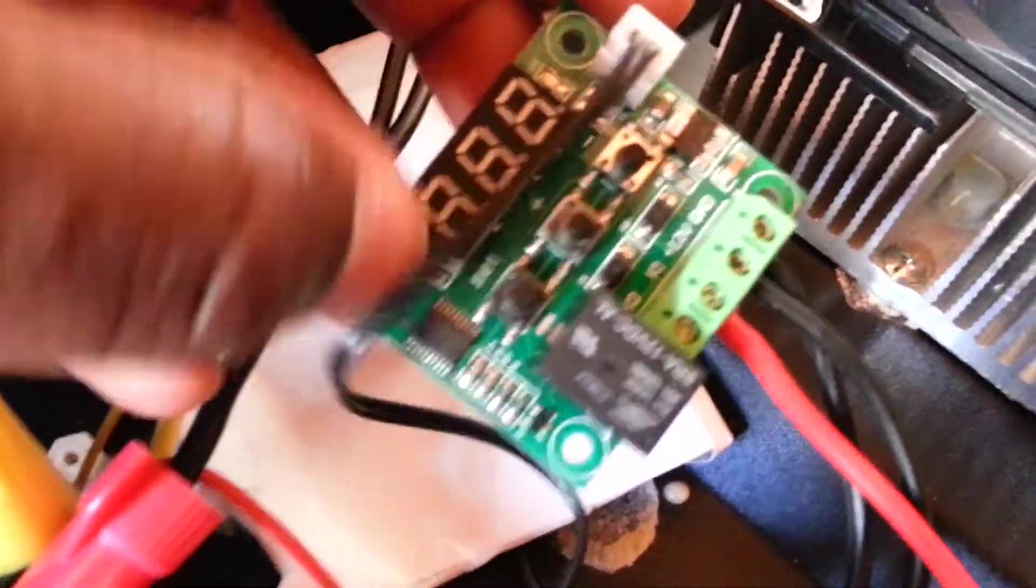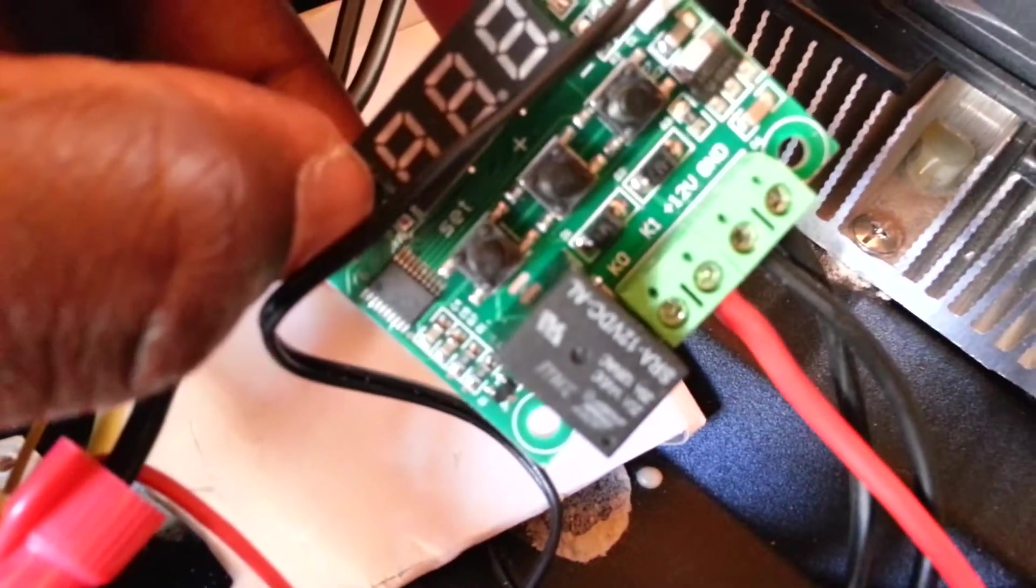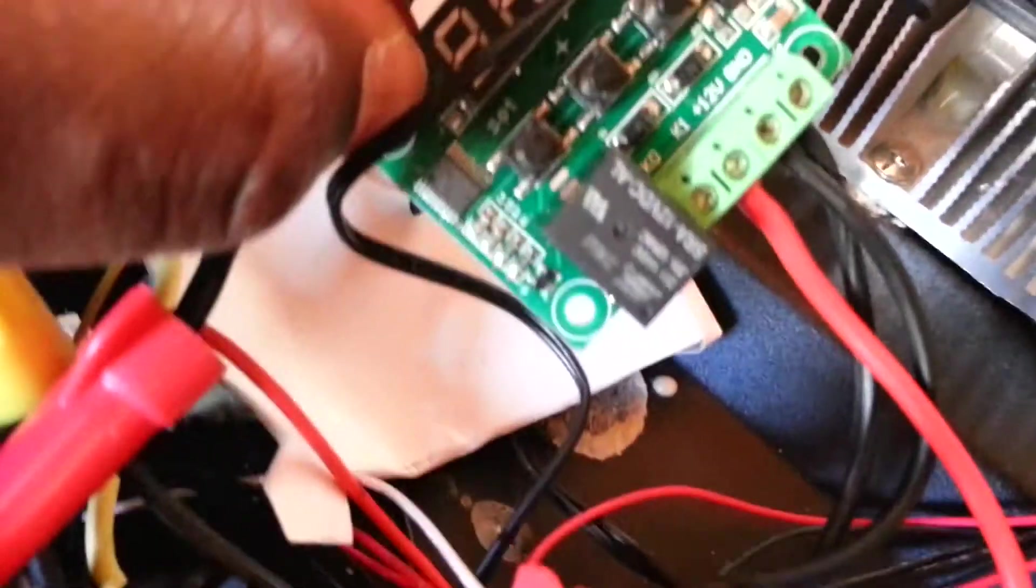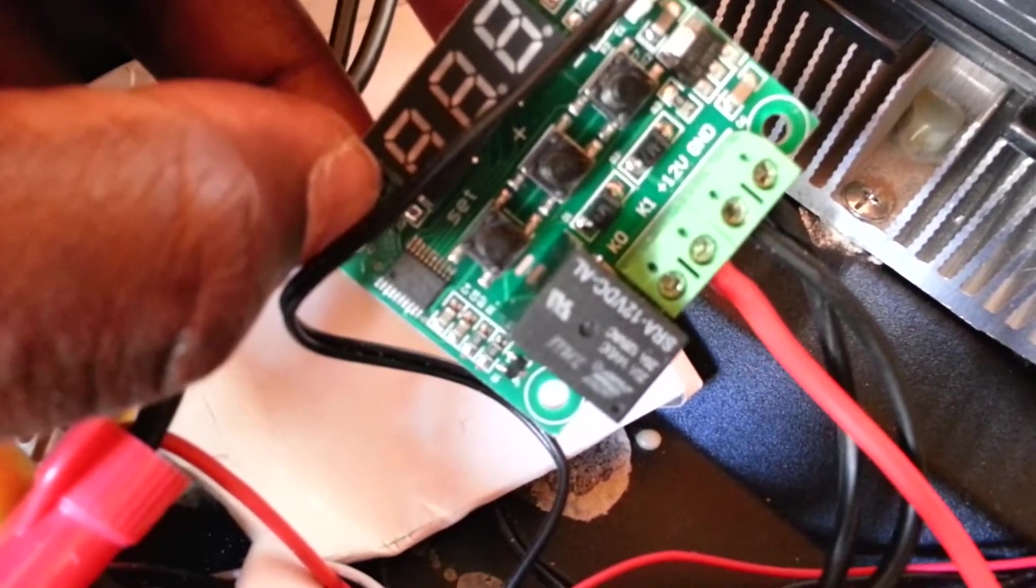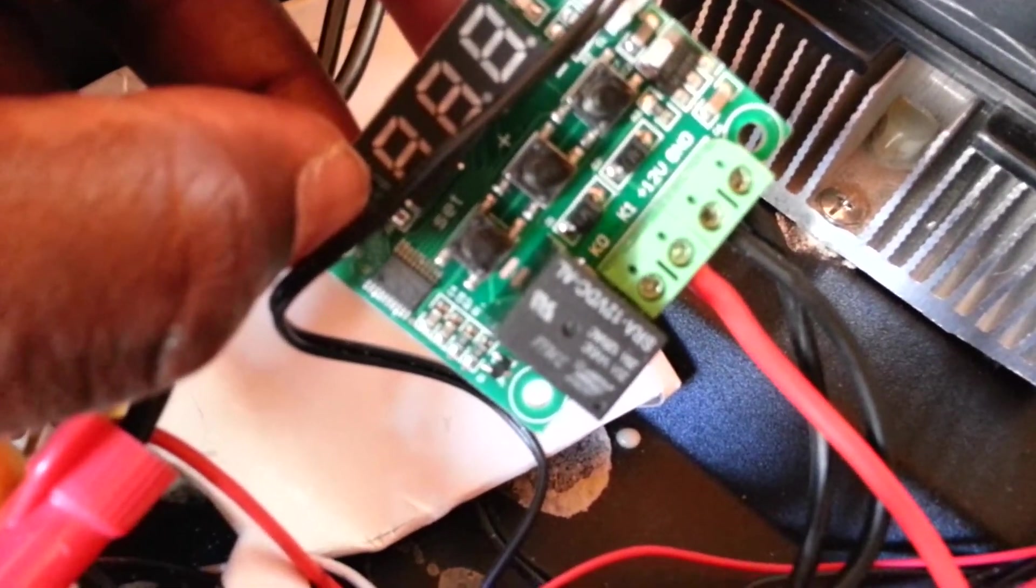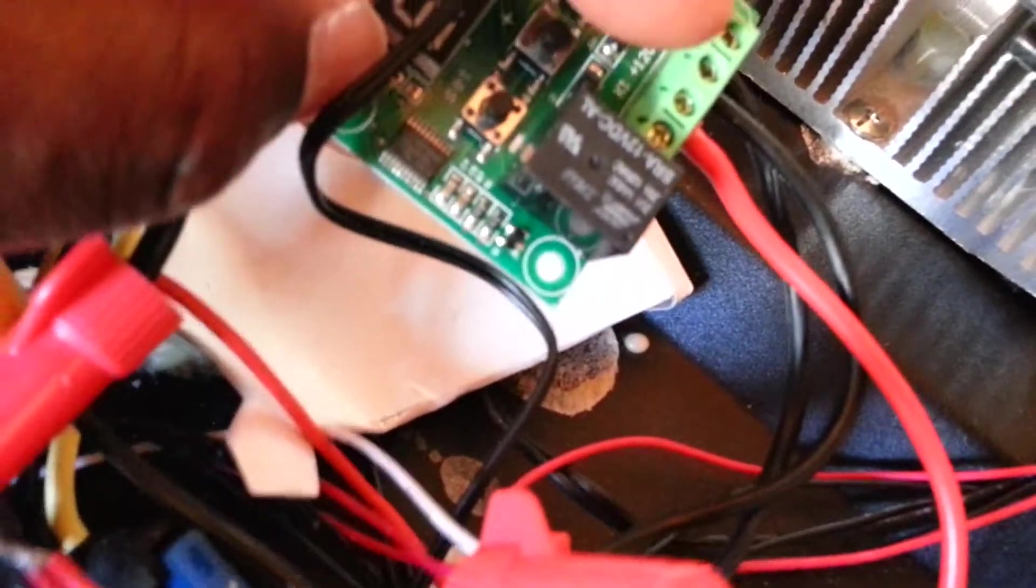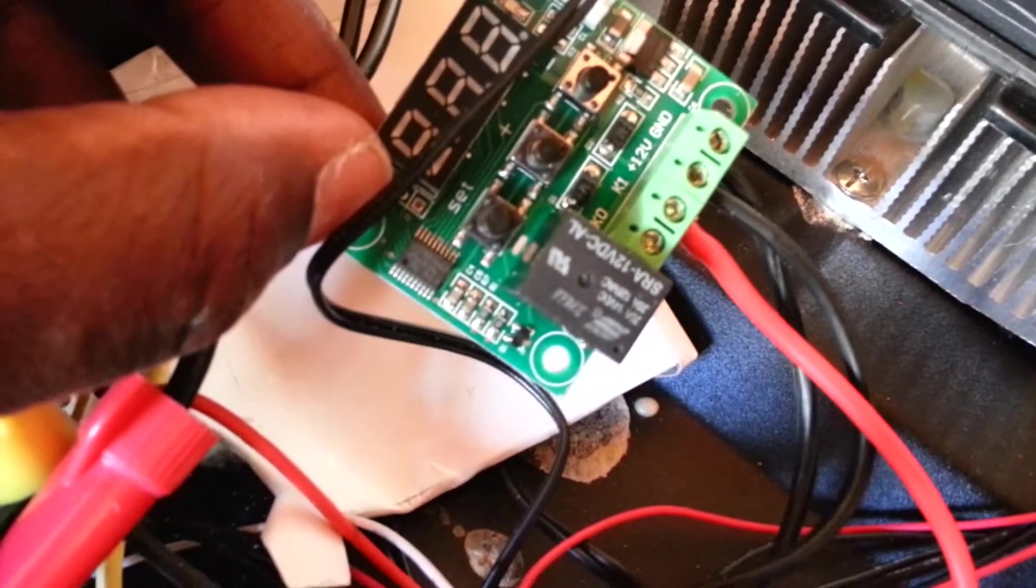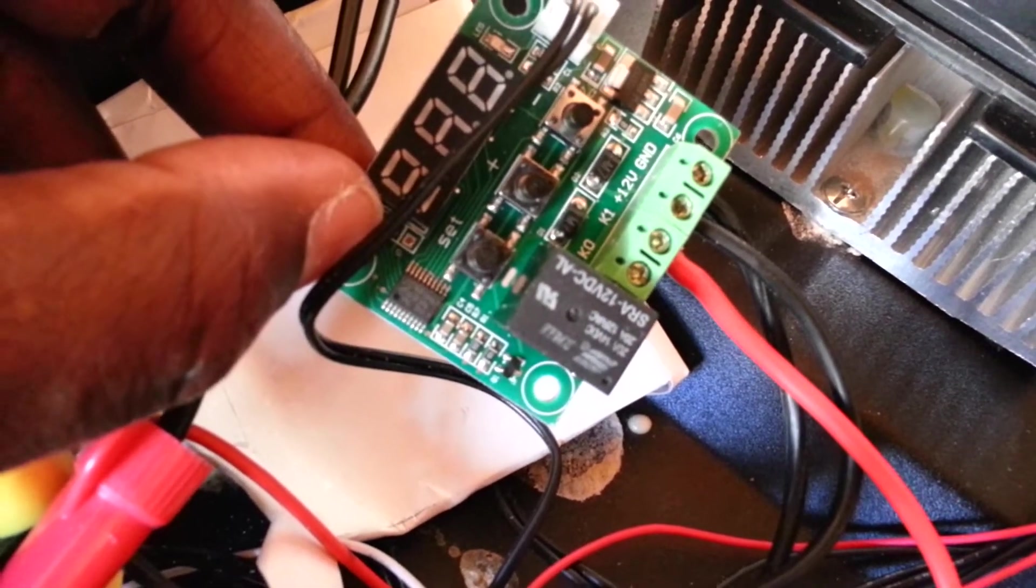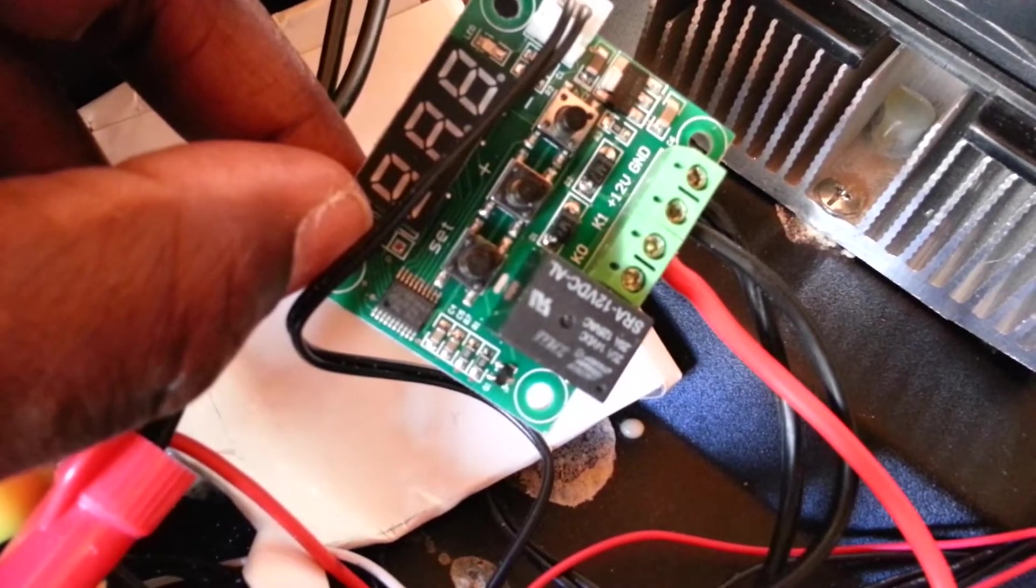You see where it says ground, GND? That's actually where you're going to connect the negative terminal of the battery coming from your solar system. And where you see the plus right there, plus 12, actually takes 12 watts, that's where you're going to connect the positive terminal coming in from your solar system.